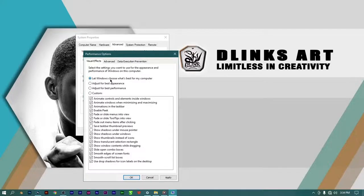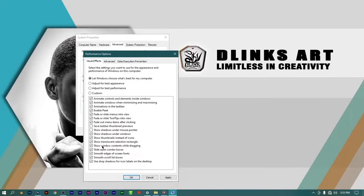By default it might be set to let Windows choose, but you don't want to keep it there because your computer might not make the best choices. As you can see, it has almost all animations on — shadows, smooth scrolls, and other features that make your system look attractive but require a reasonable amount of RAM, processor, and graphics. That will affect your Photoshop because Photoshop needs those resources to work faster.